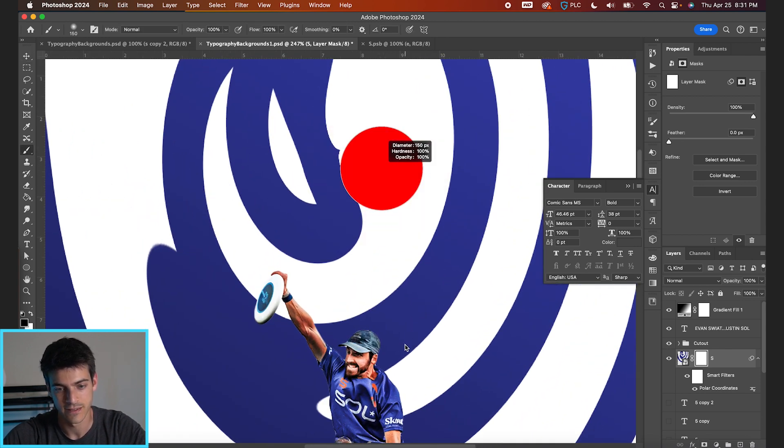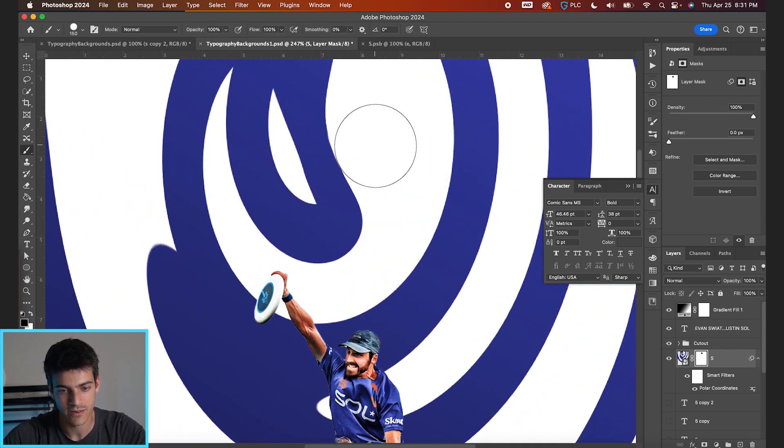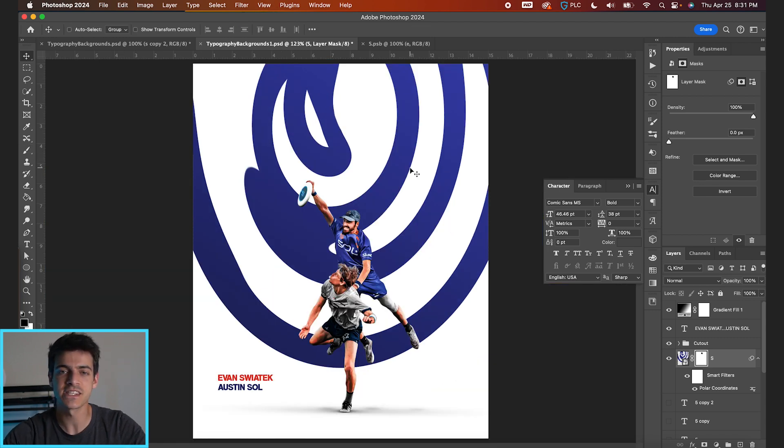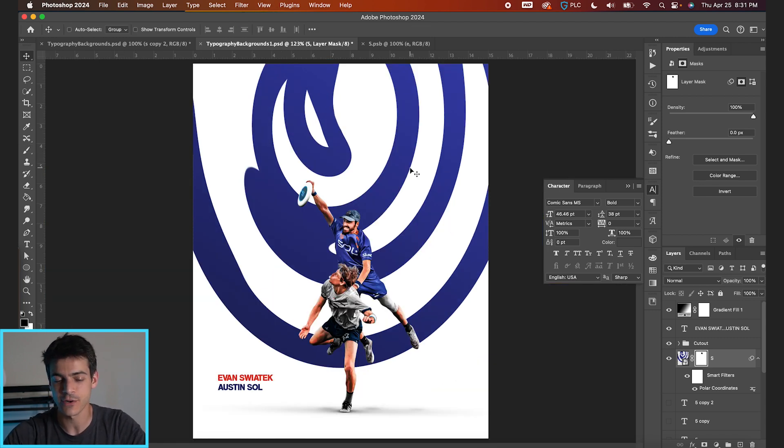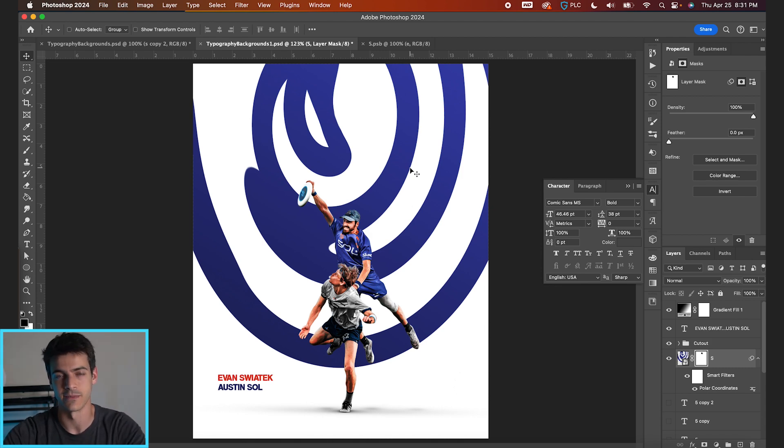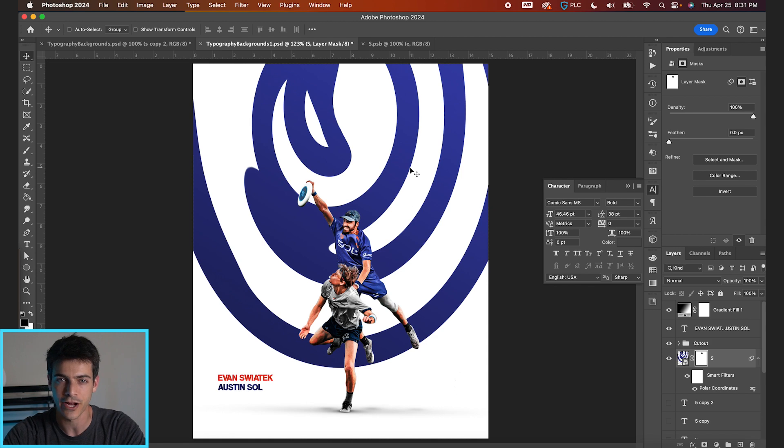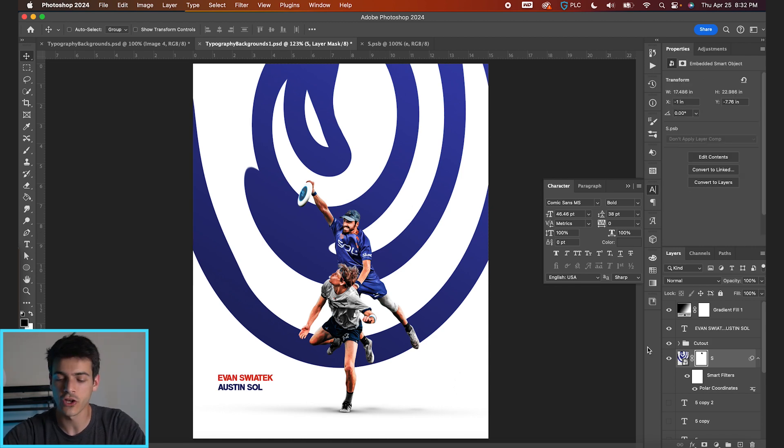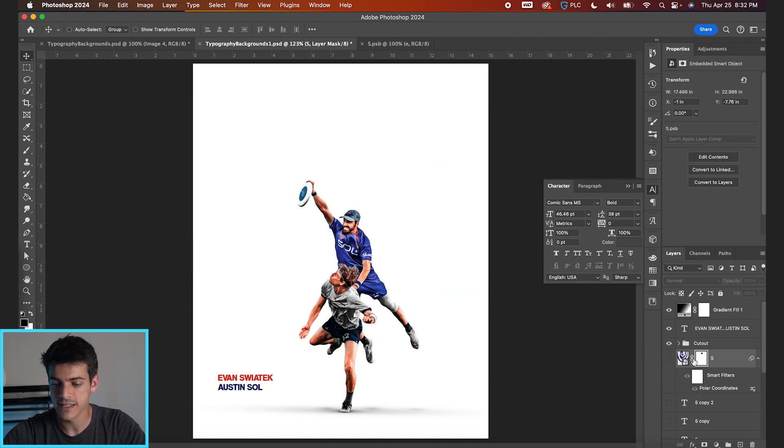Now, obviously this example doesn't create anything readable as far as text in your background goes, but it is a fun pattern, fun to play with. And it did, again, stem from some existing elements, that being the initials of our player.